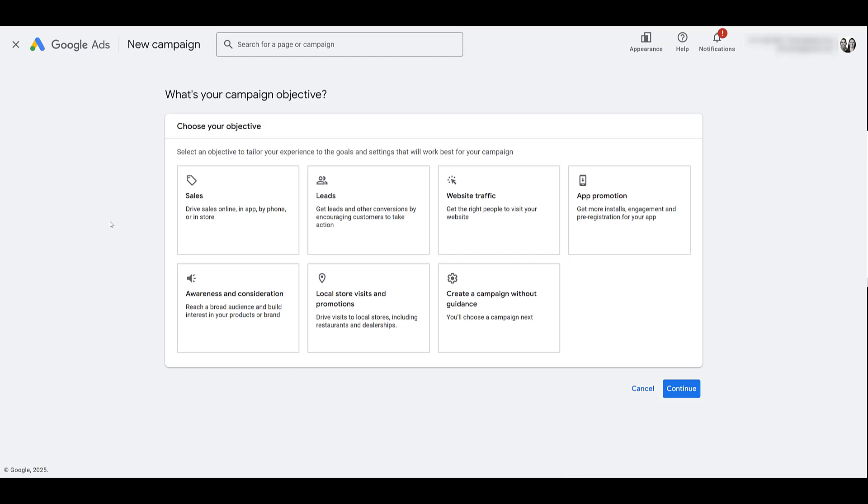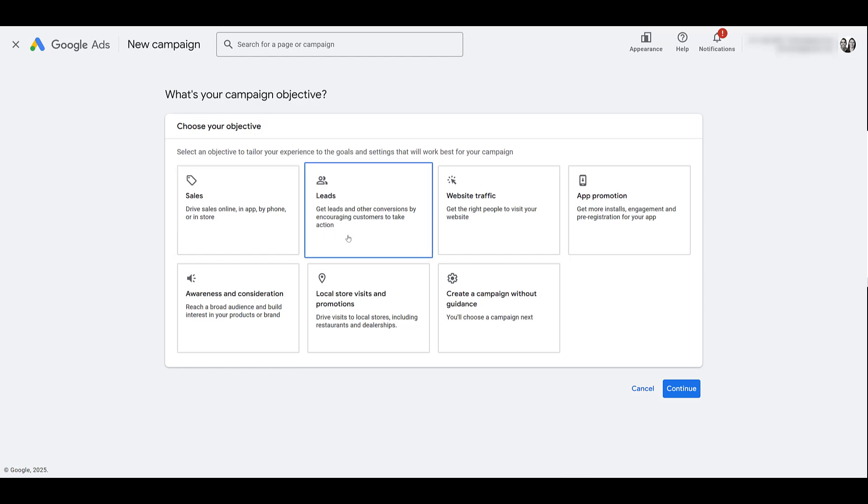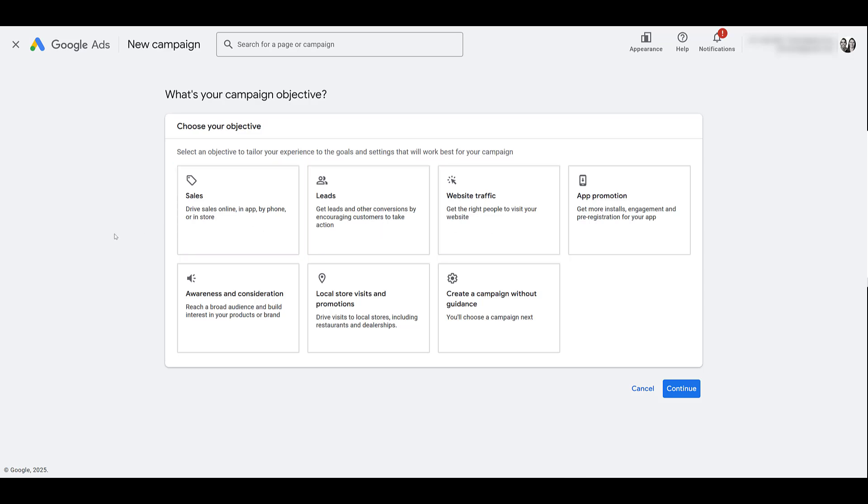In October of 2024, Google announced that video action campaigns are being rolled into demand-gen campaigns. We have a video about it, if you want to learn more, check it out at the top of the screen. But video action campaigns are any video campaigns with the objective of sales, leads, or website traffic. This is important to know because if you currently have any video action campaigns running with these three objectives, the current campaign settings do not allow you to turn off video partners. So you would have to run your campaigns with video partners enabled, watch your report of where the ads were shown, and then continuously add exclusions.